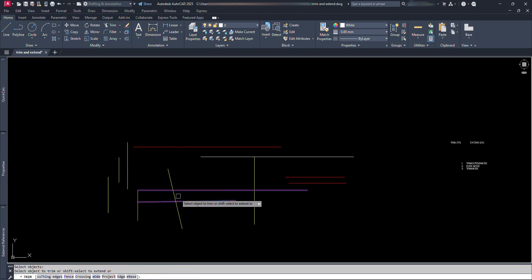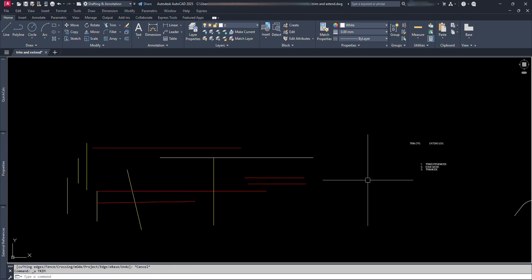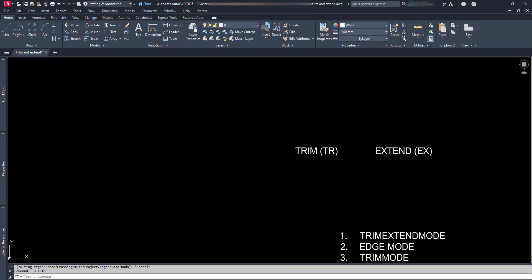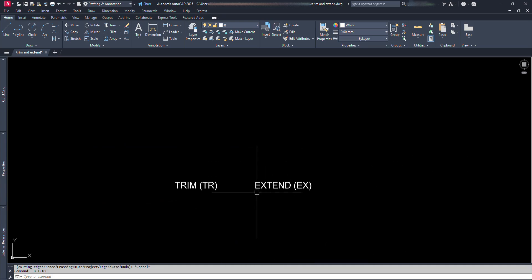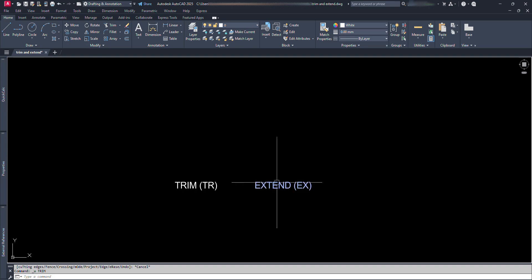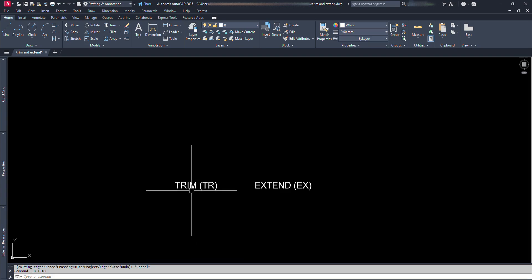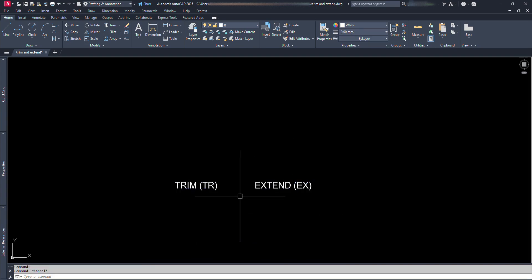In today's tutorial, we're diving into two of the most essential commands in AutoCAD: Trim and Extend. We'll also change some variables and see their effects on these two commands. Whether you're just starting out or brushing up on your skills, mastering these tools will make your drafting workflow much faster and cleaner.